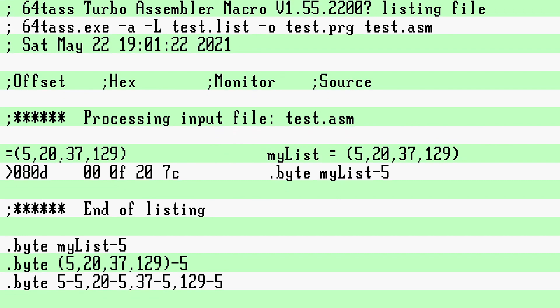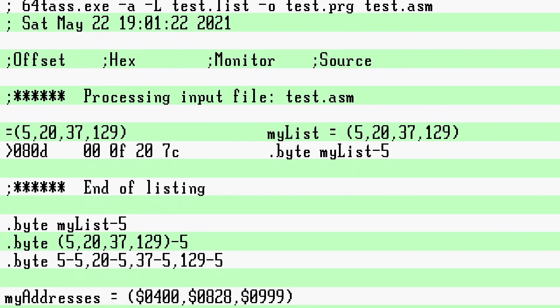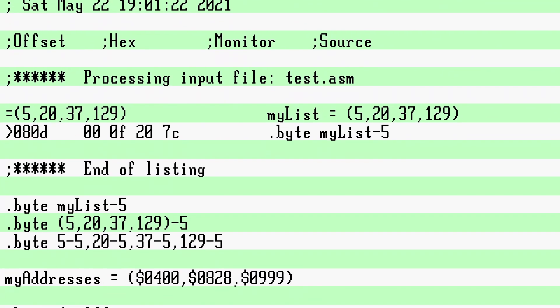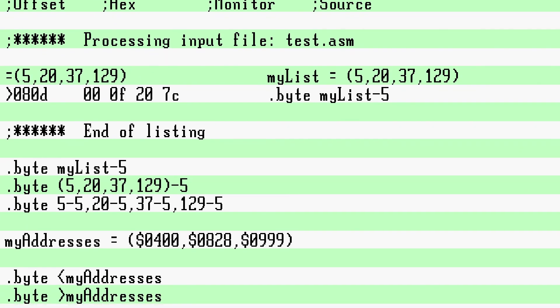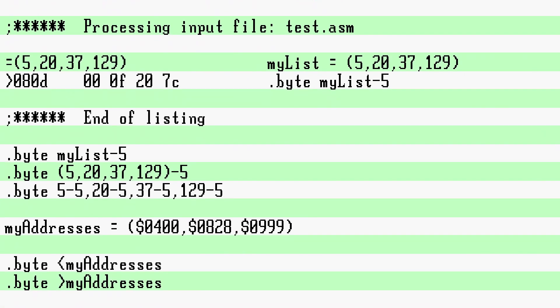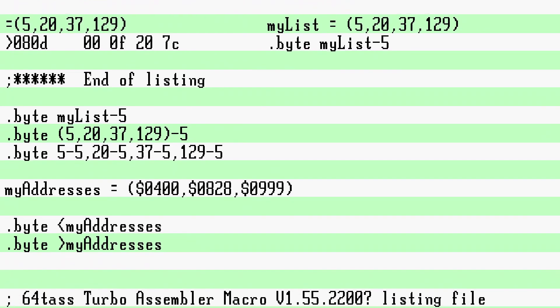Another handy use of this is to make high-low tables. For example, given a list of random 16-bit values, I take the low and then I take the high byte using the low and high operators.